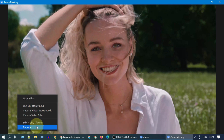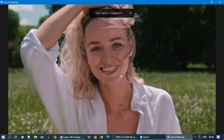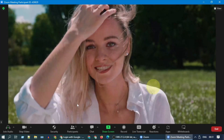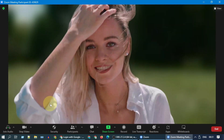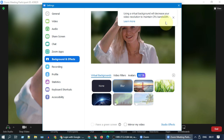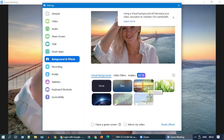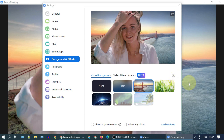Please edit your name so that it doesn't take up too much space. We're all set to use Zoom's powerful features. You can blur the background, choose one of the available virtual backgrounds, or add a new image or video of your choice as the background.